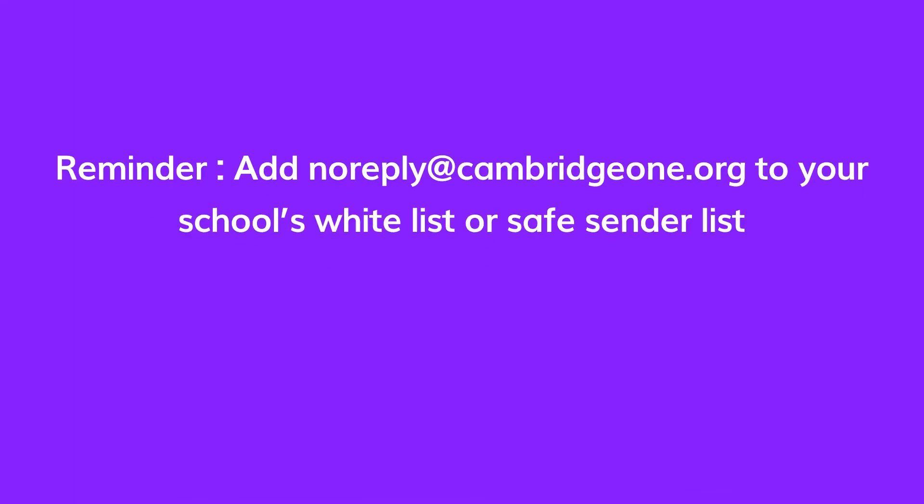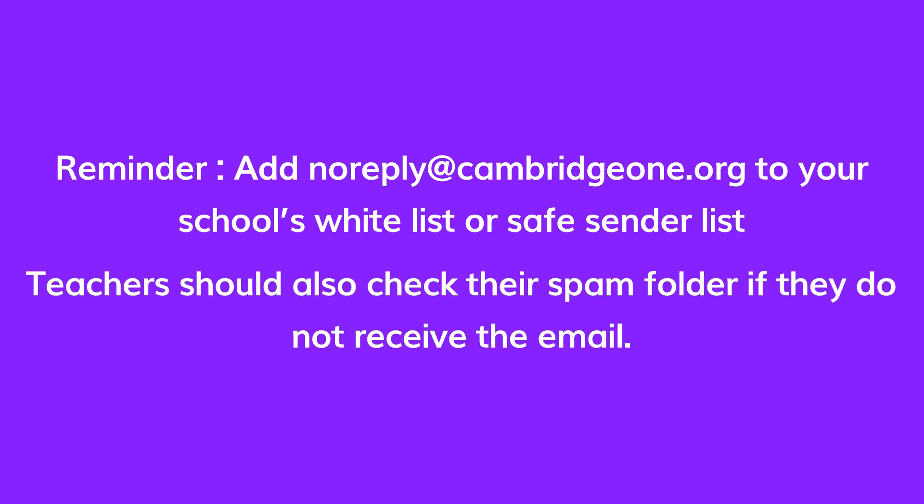Here's a tip when adding teachers. Before inviting teachers to classes, we recommend asking your school network administrator to add noreply at cambridgeone.org to the school's whitelist or safe sender list, which will help ensure that the email invitations reach their inboxes without going into their junk or spam folders.